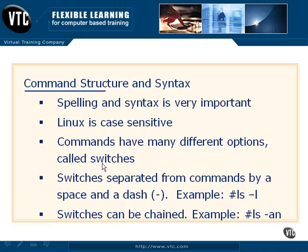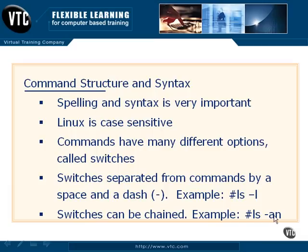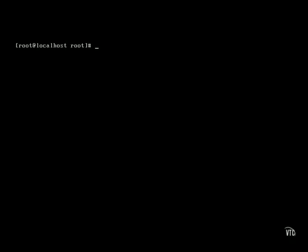Traditionally, since the beginning, these command switches are called using a dash. So in the example we have here, we're going to say ls -l — passing the dash-l option to the ls command to tell it to do something other than its default. You can also bundle or chain switches together by putting the various letter options after the dash.